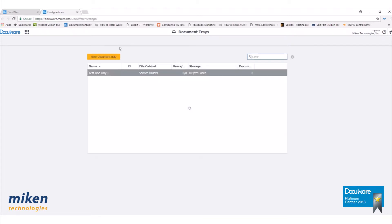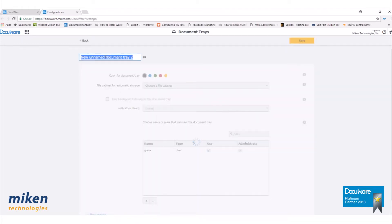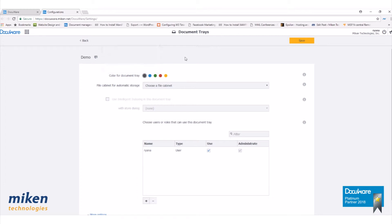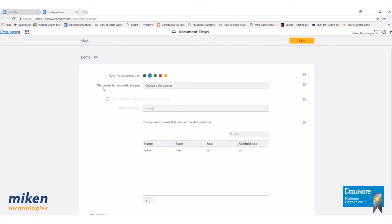You'll see here our current document tray is created. To make a new one, we simply click on New Document Tray. I'm going to name this one Demo. Click on the speech bubble to enter a description. Here you can select your color for your new document tray. Select your file cabinet for automatic storage.